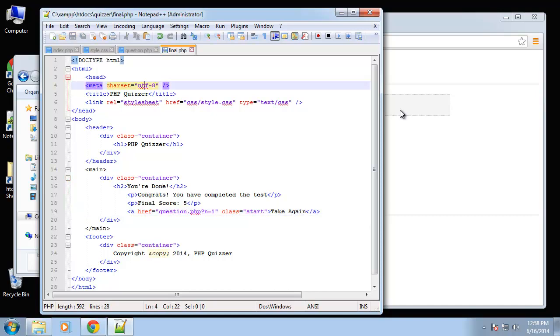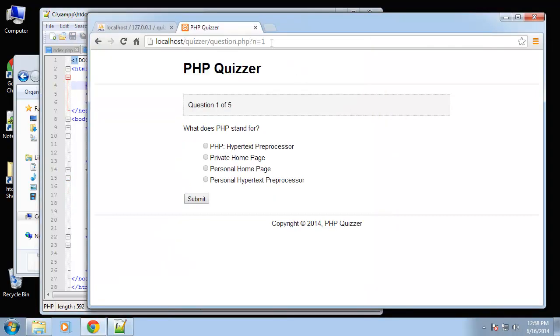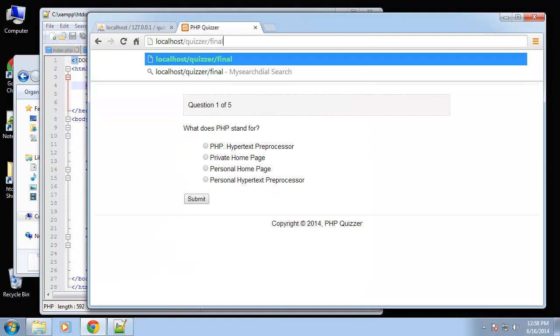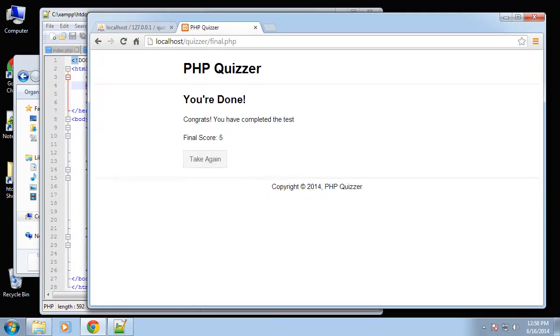Alright, so let's take a look at the final page. Okay, so that's what the final page will look like. Very simple. So now we want to do the add page.